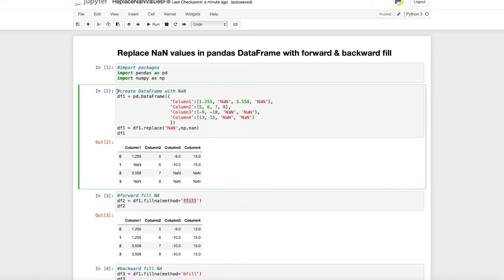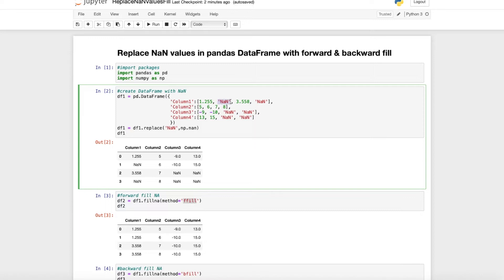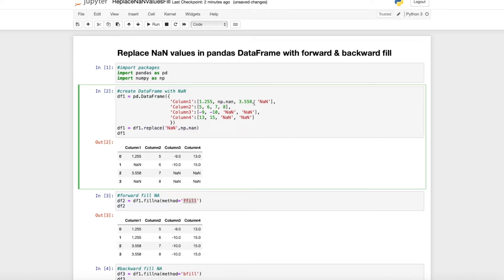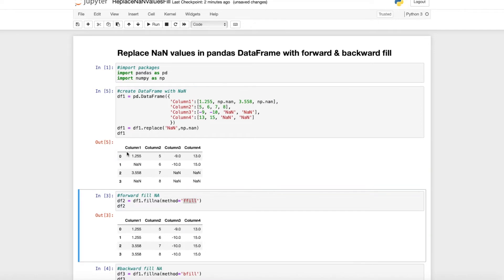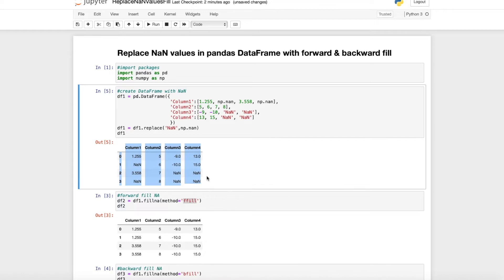Here I create a DataFrame to show you the two methods. I just create df1 and within here I define NA values as first string and then I replace them as numpy NaN. But you can also just put a numpy NaN value in here.